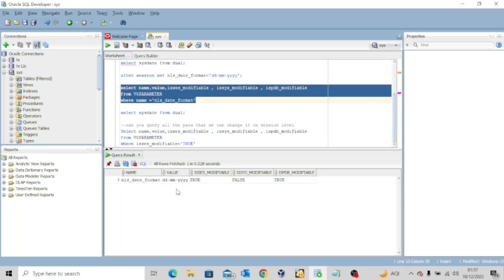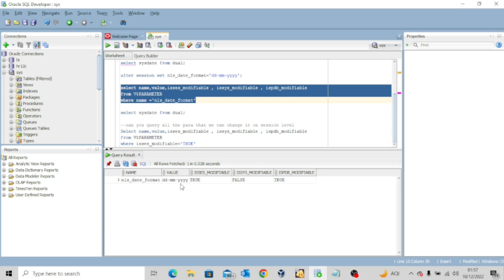However, when we ran the query the first time for this value, you actually did not see anything. It was showing false. So this means that I've actually been able to alter this parameter for the current session. Now, the amazing thing is while this session lasts, this is the date format I will actually see.